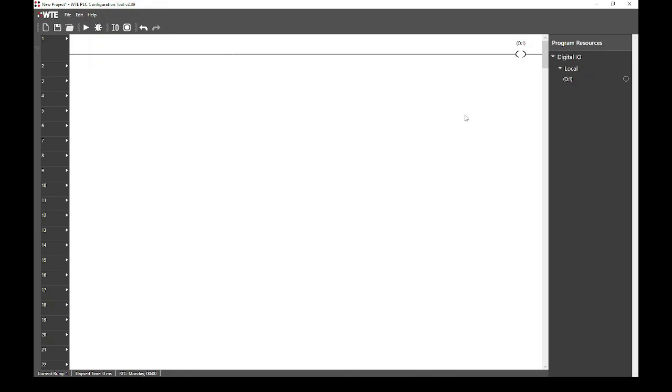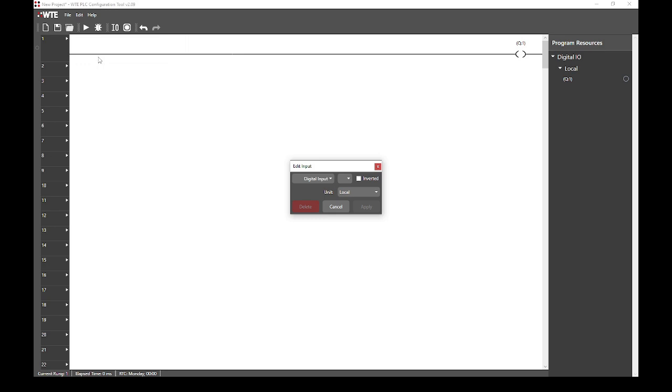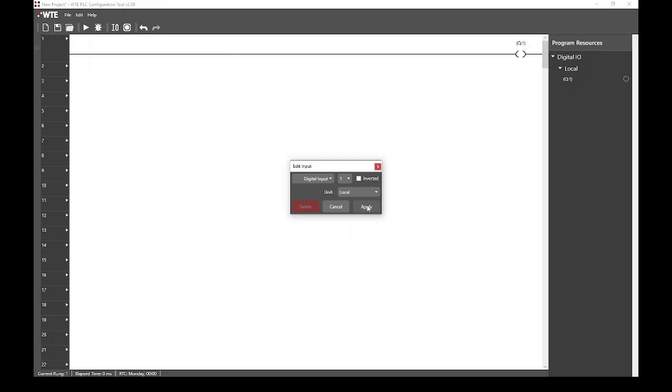The first step for this project is to hook in our motion detector on input 1. This is done by selecting the first rung input position. As you can see when we mouse over, this area of the rung is highlighted in blue. Clicking this area will allow us to configure the type of rung input. In this case, we want digital input 1. We then click apply to close the dialog.